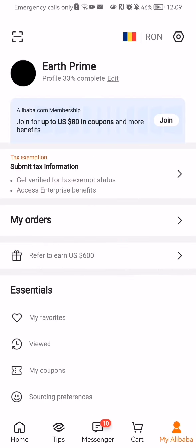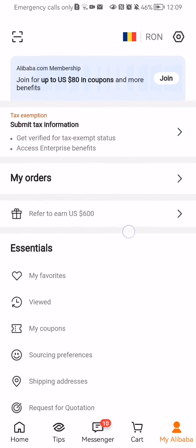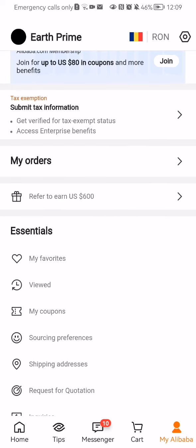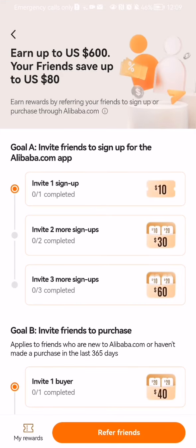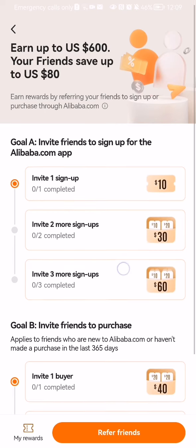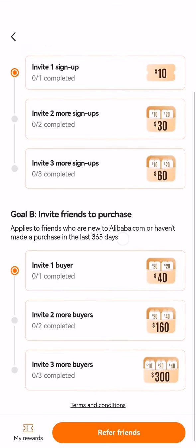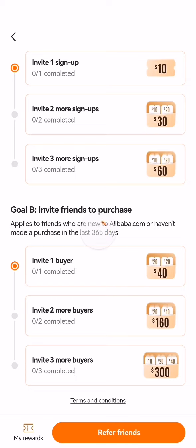Here you will see the Refer to Earn US $600 option. Just press on that. In this page you can basically invite friends and it will describe every benefit that you will gain if you do that. You can see down below the Refer Friends option — you can just press on that.